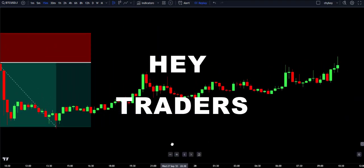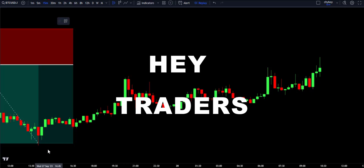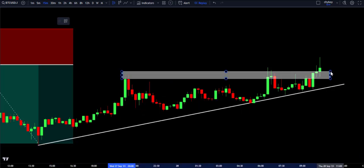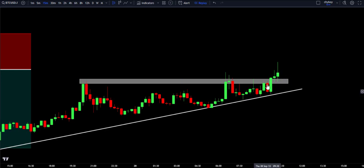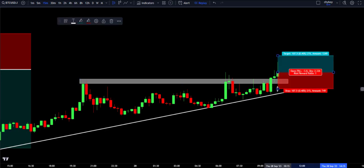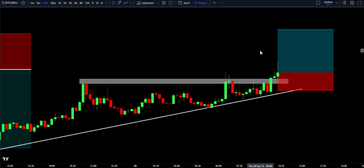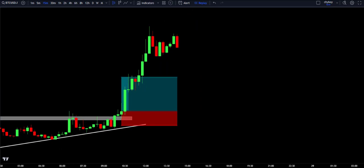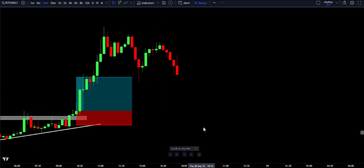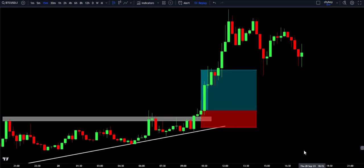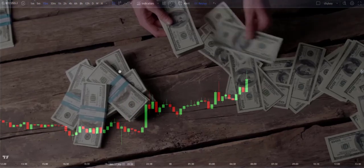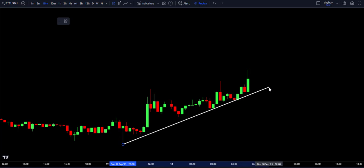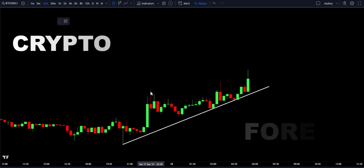Hey traders! In this video we will be looking at the best trend following indicator and strategy. As a trader, following the trend is the easiest and best way to make profit from the market. Many traders struggle to find the trend, not knowing that there is an indicator that can help them. This indicator works in all financial markets like crypto, forex and others.